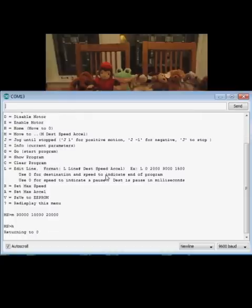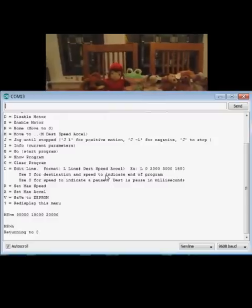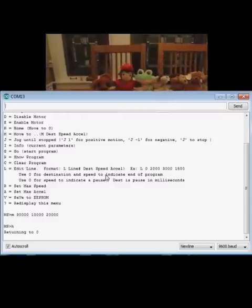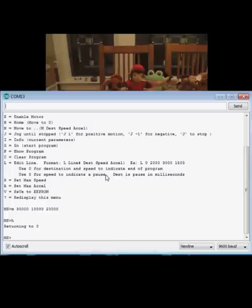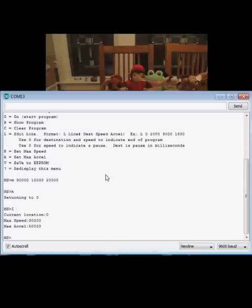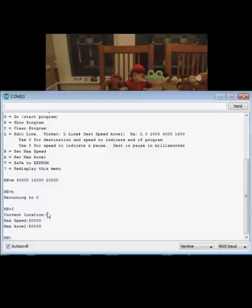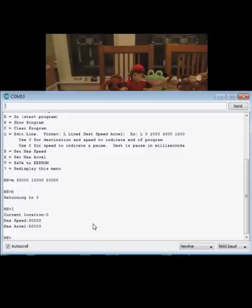You can also home the carriage. Anytime you can type I to get information on where the carriage is. You can see it's at zero, and it's got some max settings here, which you can set up for your system so that you never exceed a safe acceleration or speed, such that you might stall the motor.